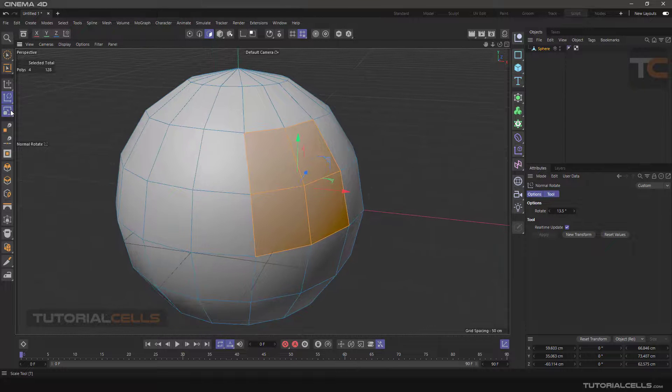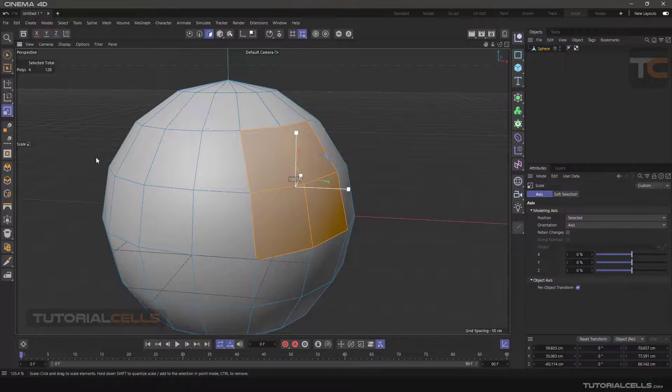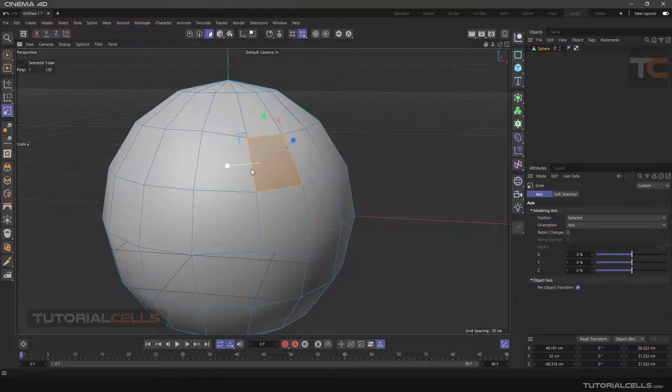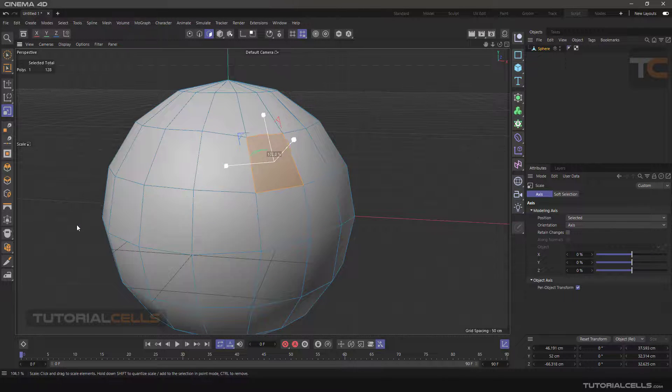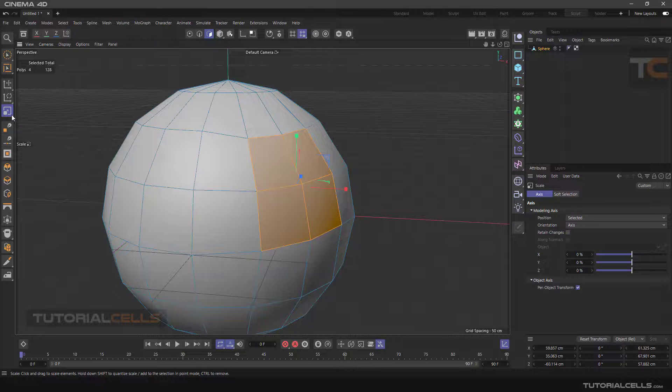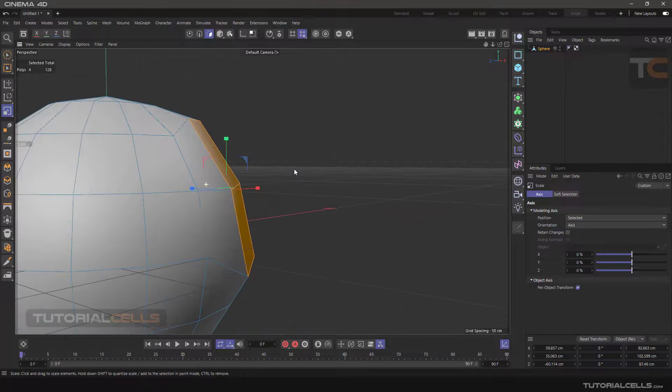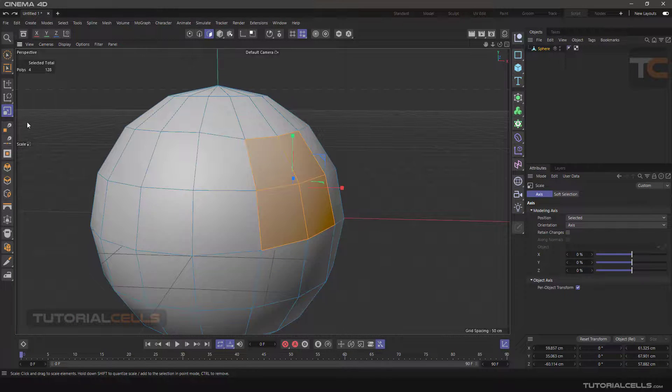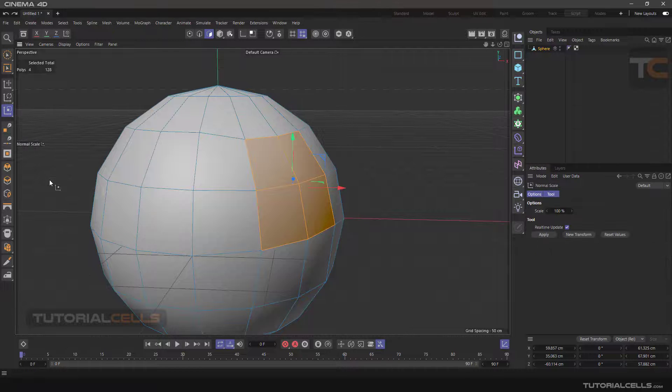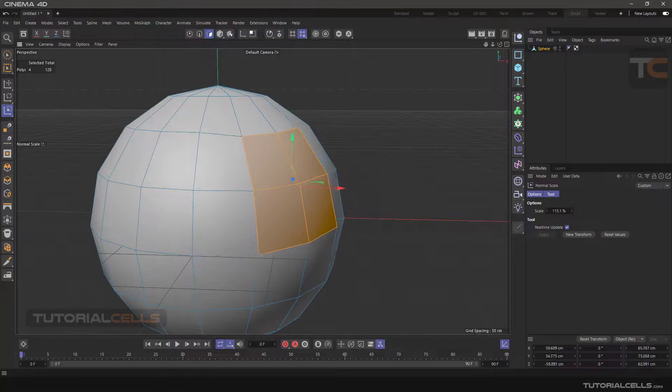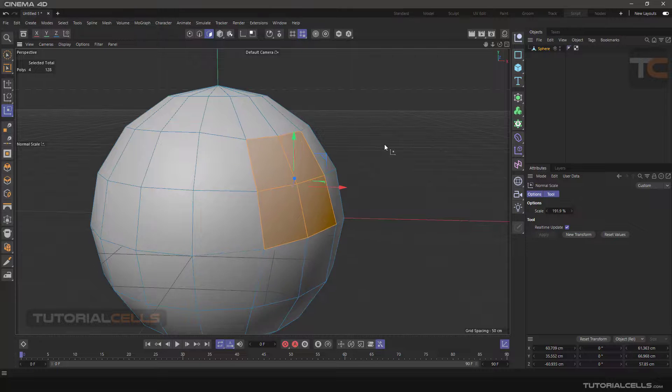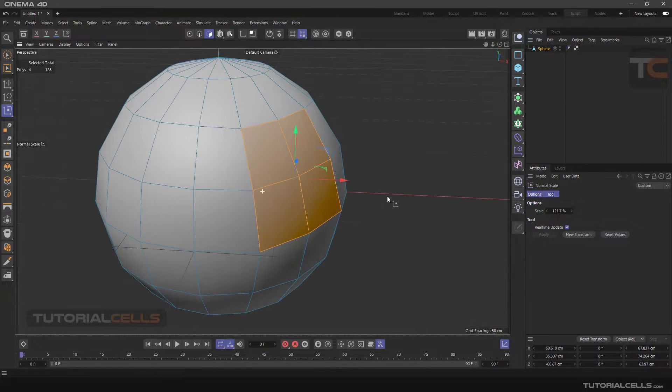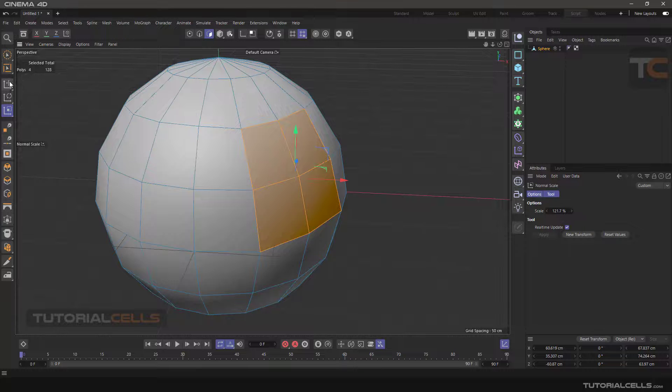For the scale mode, we do the same. We select one polygon, everything is correct. But if we select a few polygons, problems will occur. So we have to select normal scale and click and drag outside the object, and everything is correct. It resizes correctly.